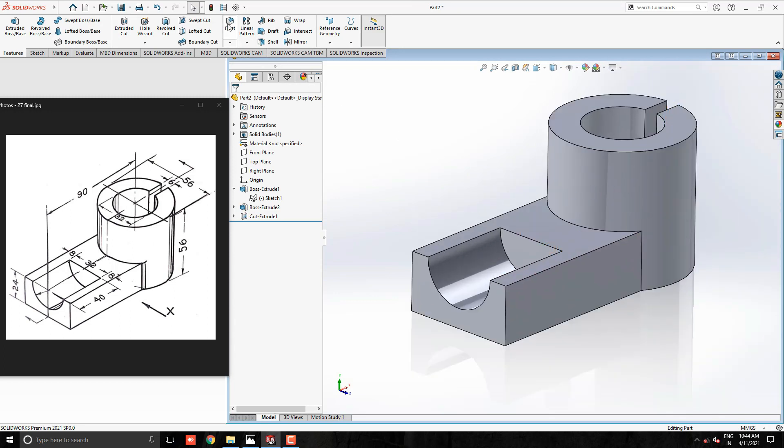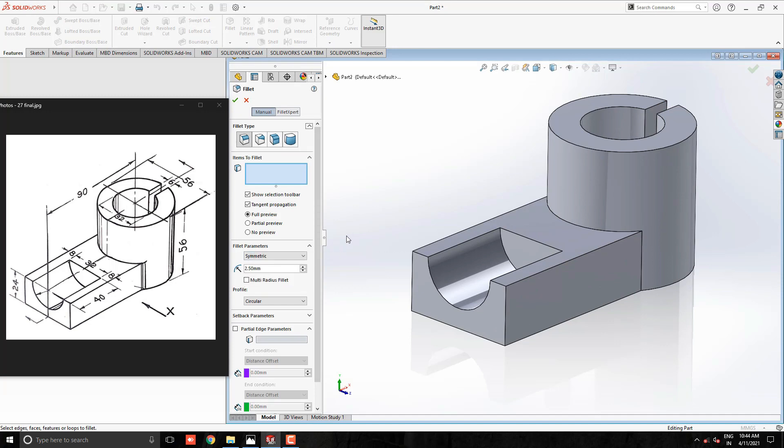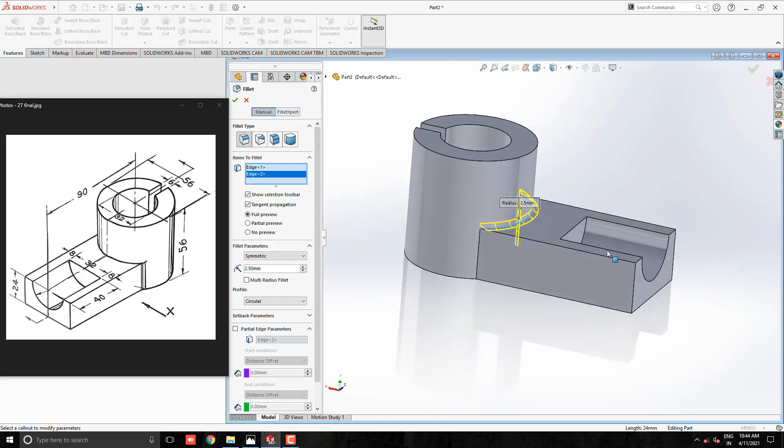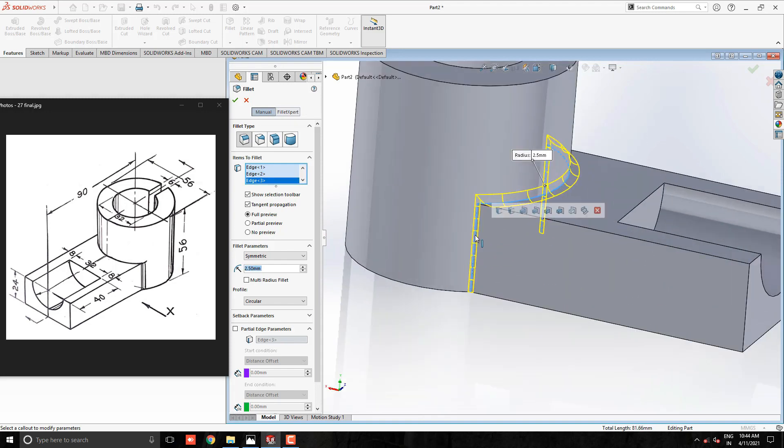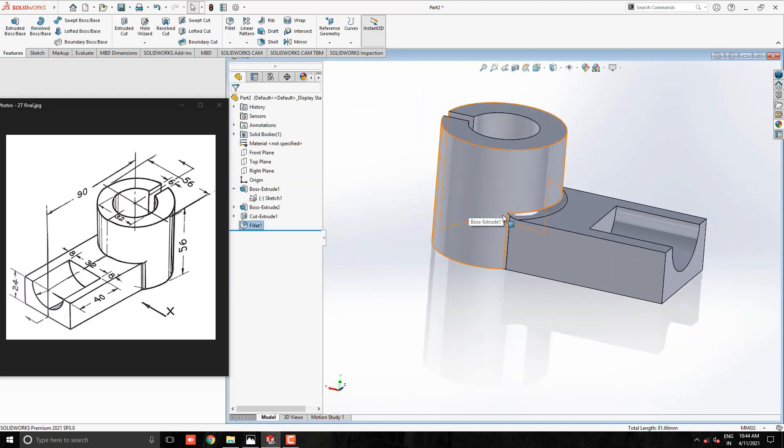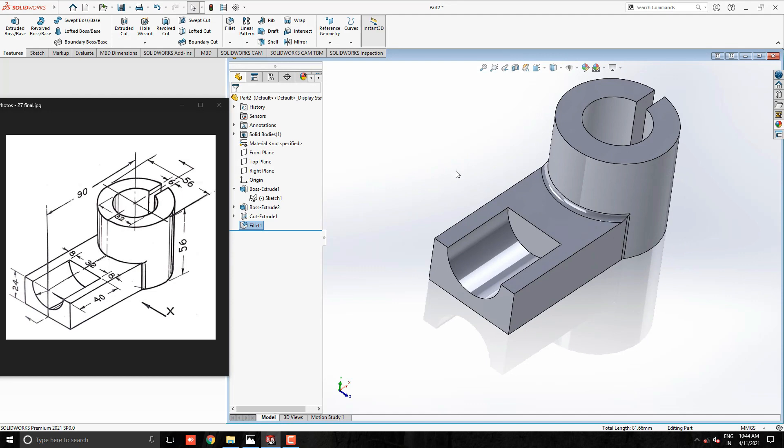Take a filleting tool with an approximate radius of 2.5mm and select the required edges as shown in the diagram. Our 3D model is completed.